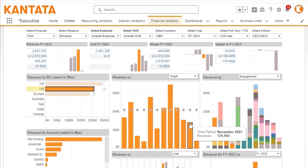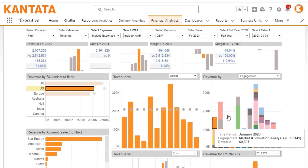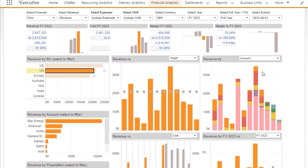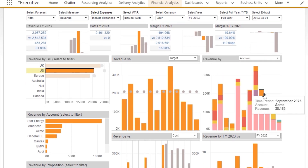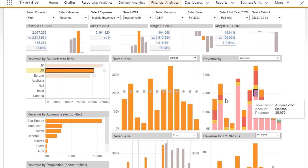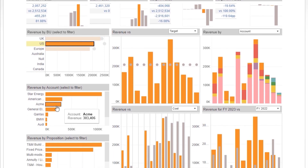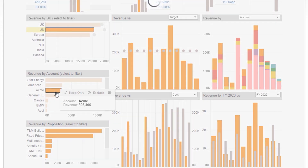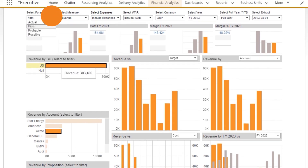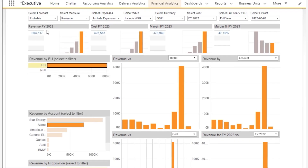Analyzing the forecast by account, you can see that revenue is dropping off dramatically for the Acme account, which is a surprise as they are a reliable customer. Choosing that account, you can change to the probable forecast and you can see a significant uptick in revenue.